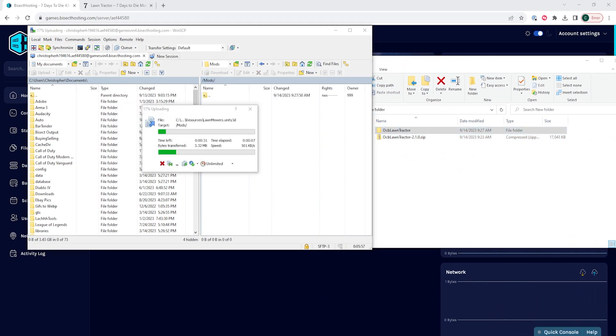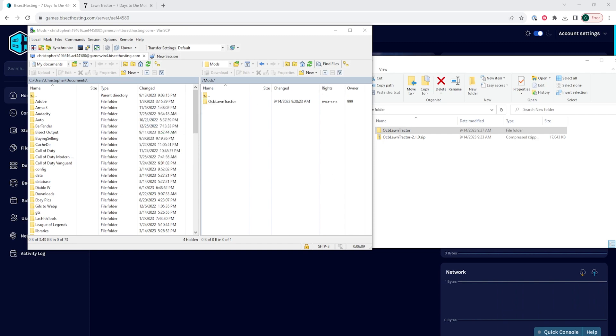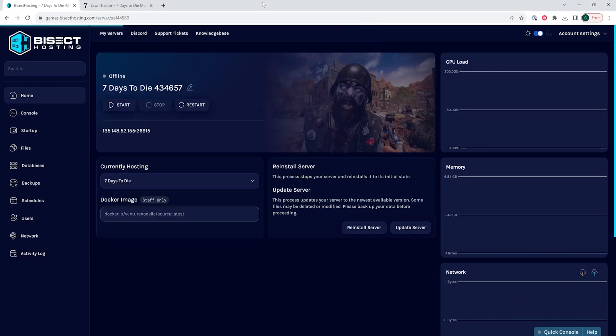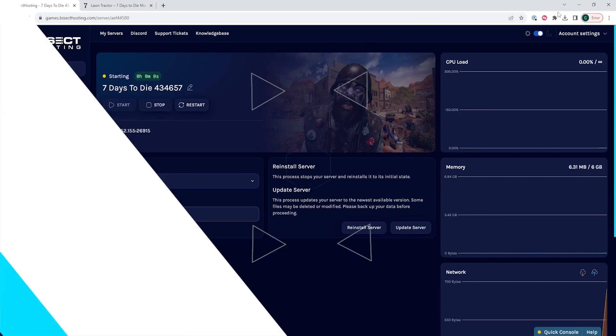Once those files are fully transferred over, which may take a few minutes depending on how big the mod is, we can go back to our BisectHosting Games panel, start the server, and we will have installed the mods on our 7 Days to Die server.